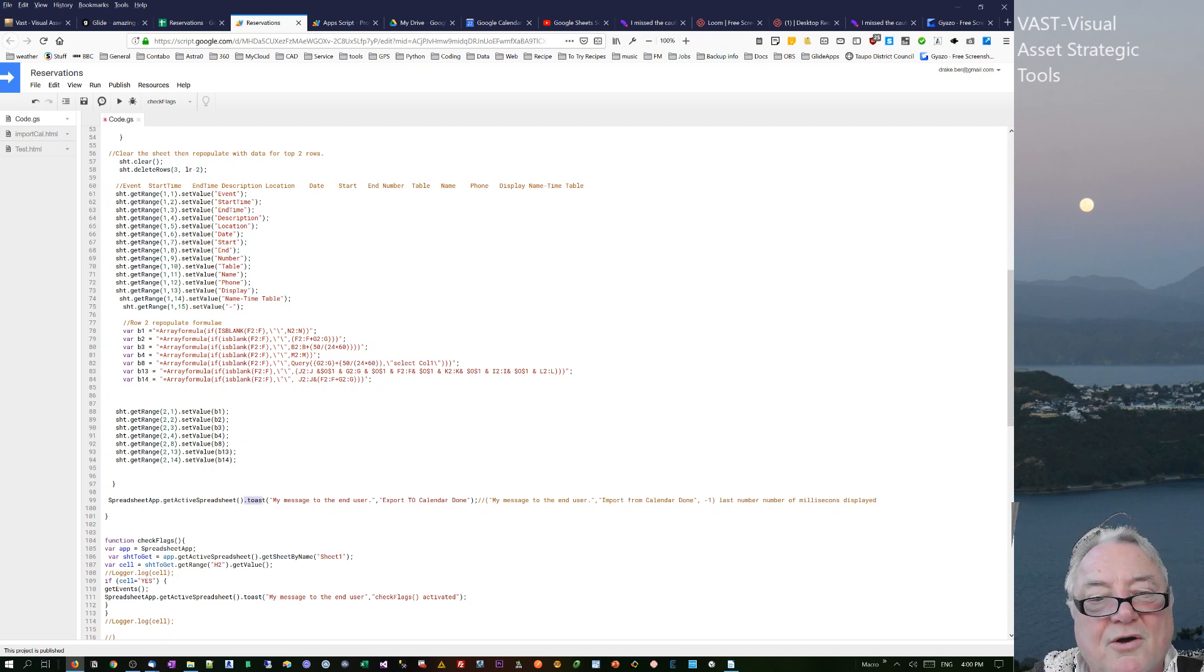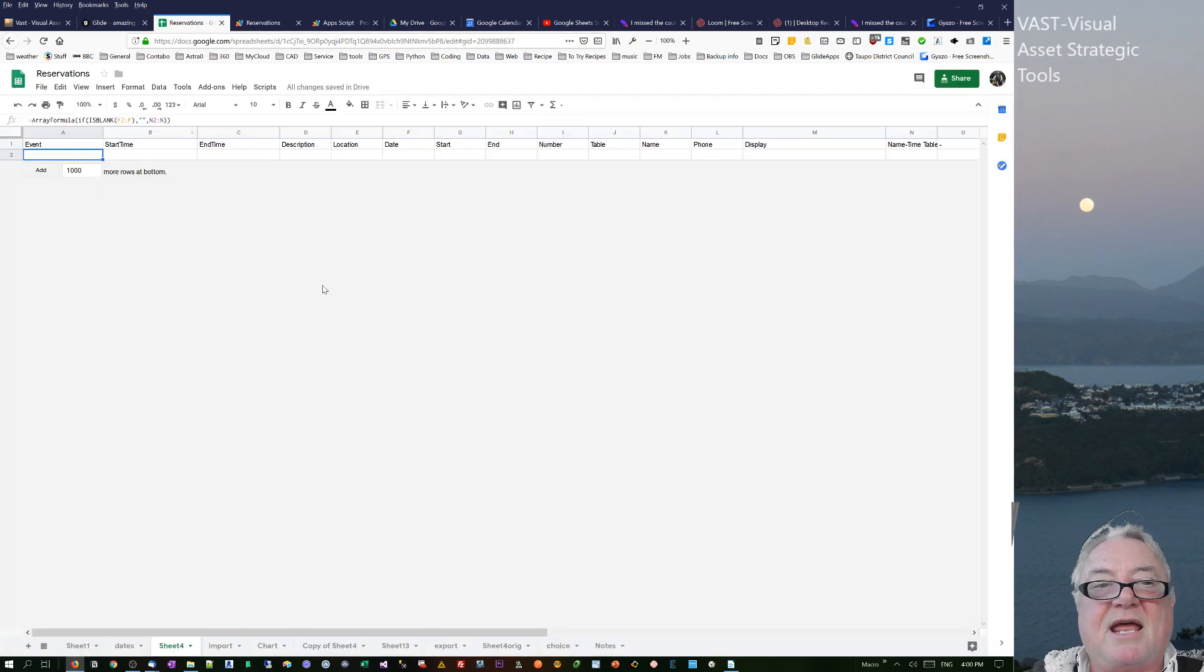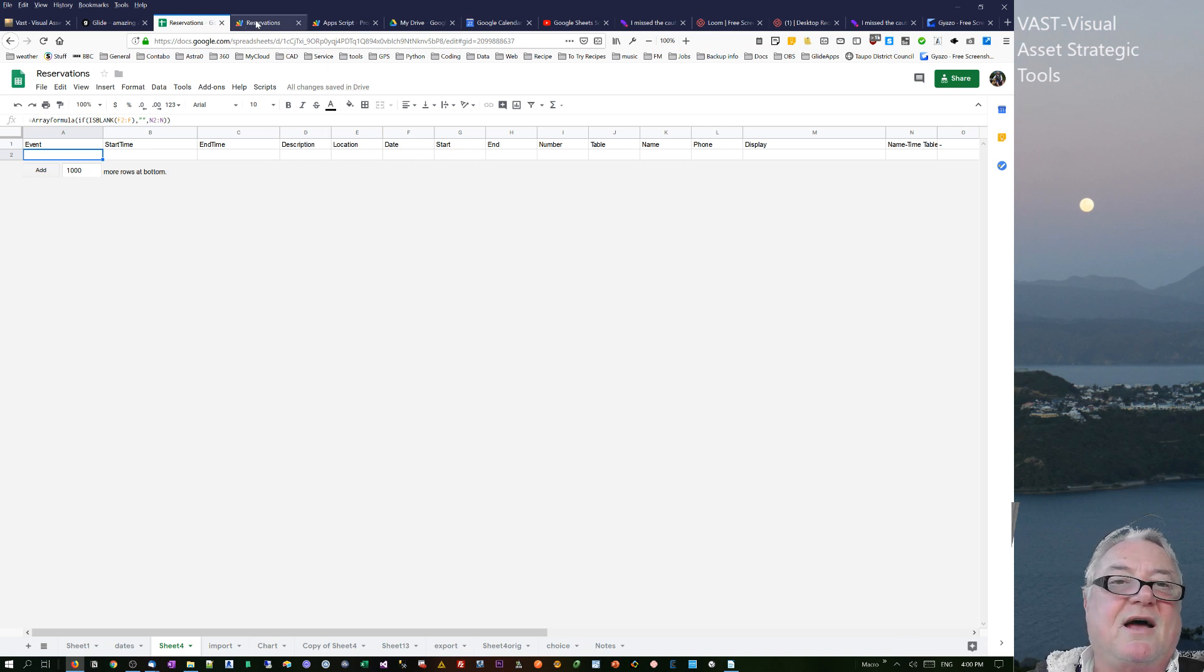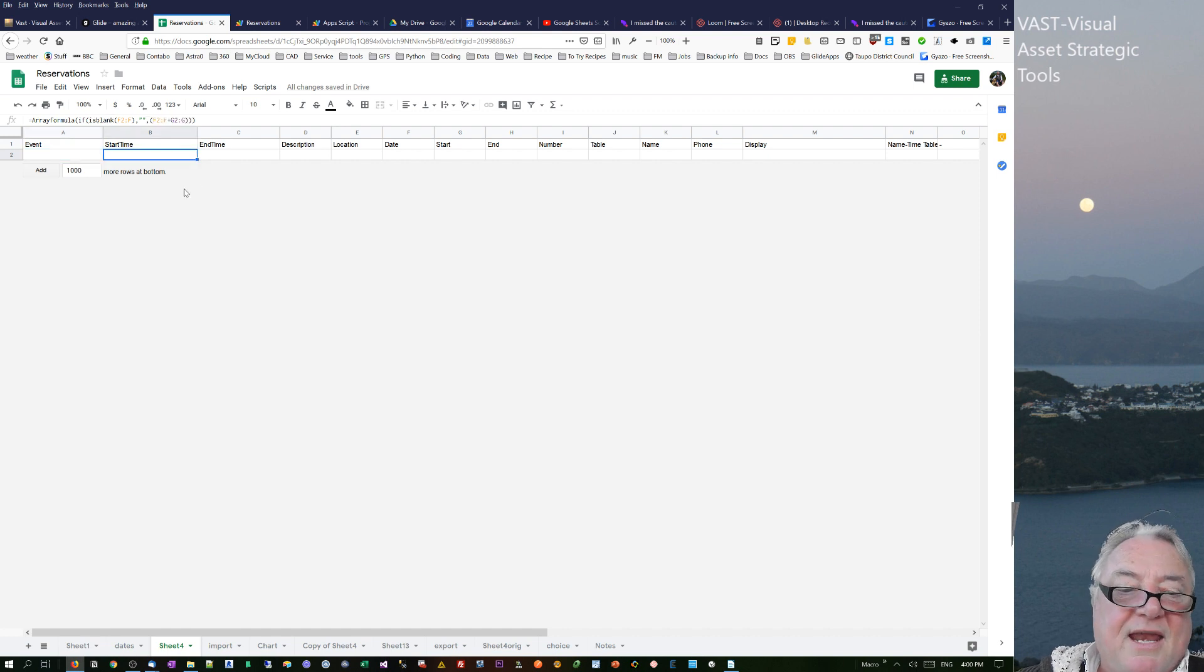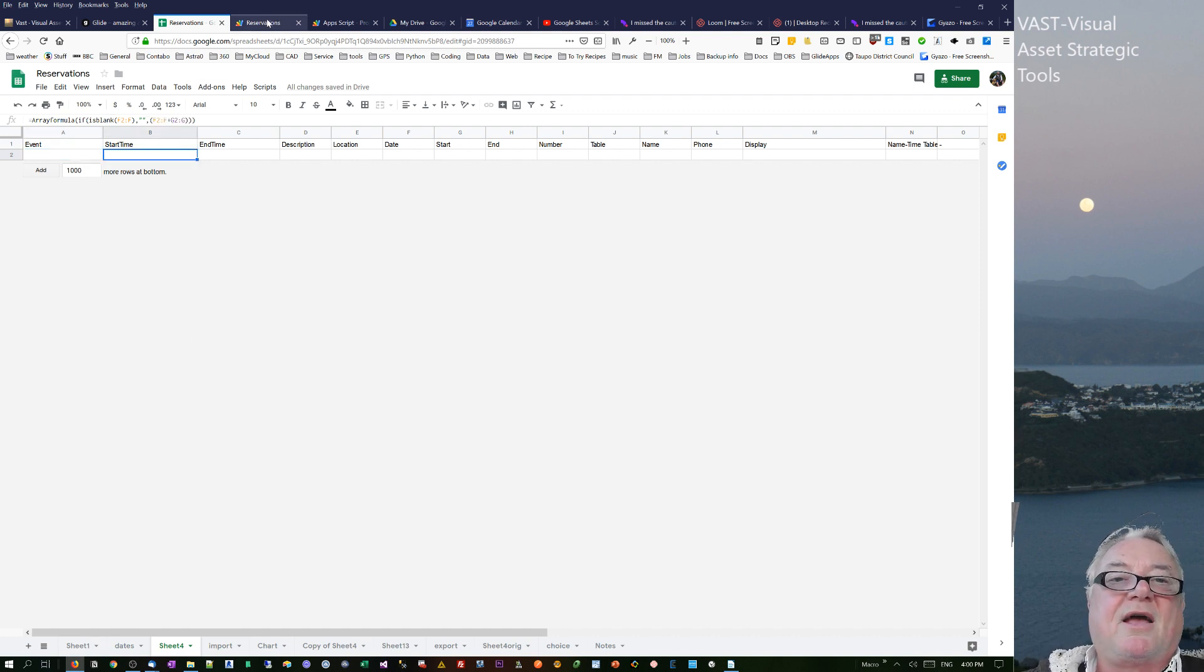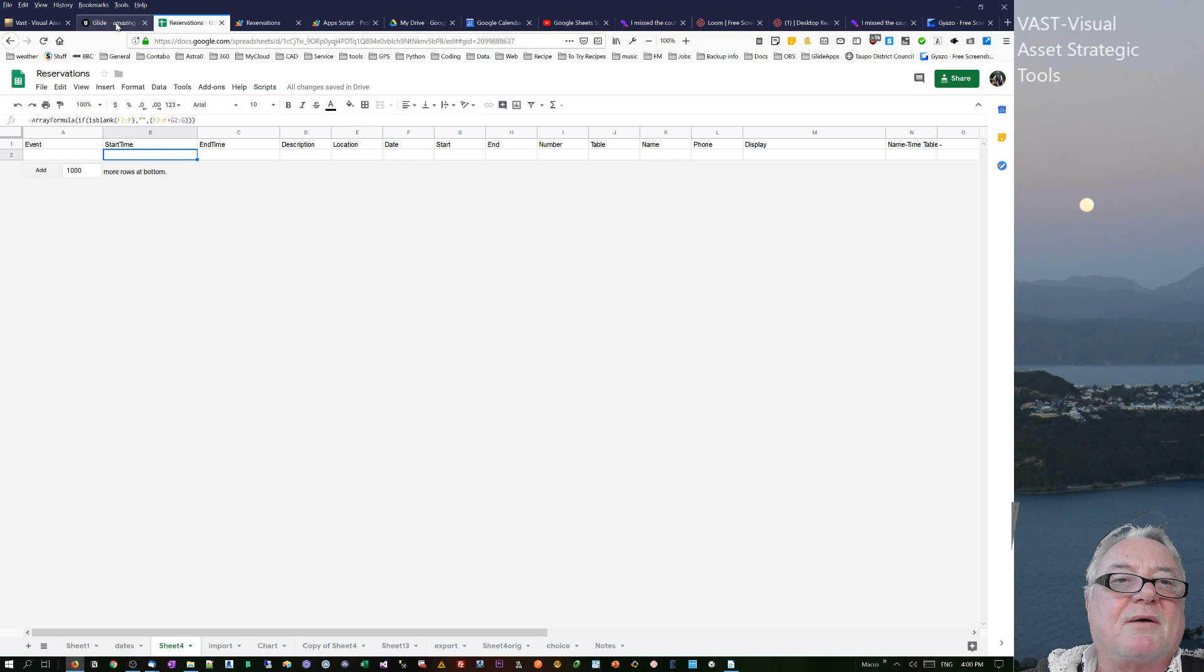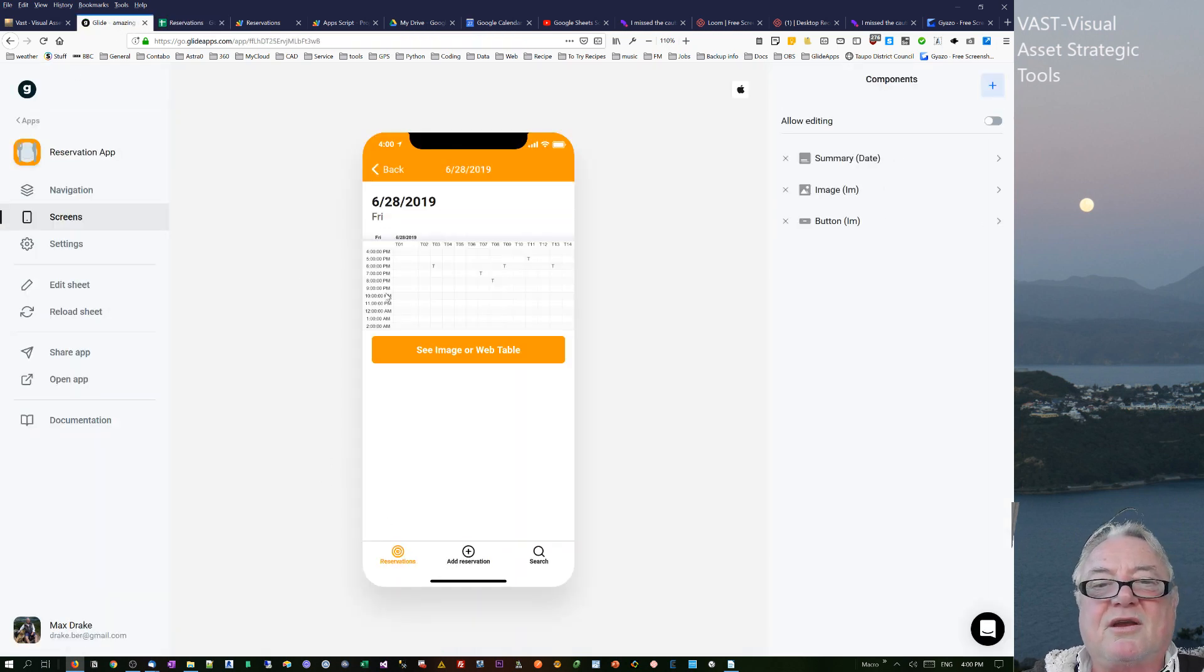Then at the end I've been using this toast to actually do a pop-up message. So when I'm testing it in the reservation, it just pops up down the bottom down here to say that that function has actually happened. So I'm very pleased with that. That now works. When I share this you'll be able to get that code from that point of view.